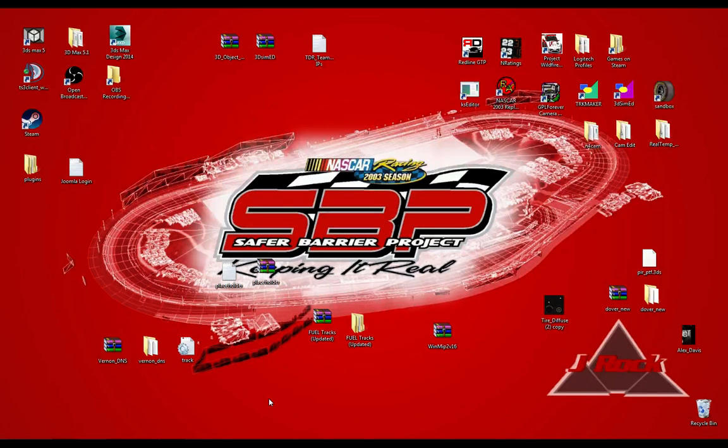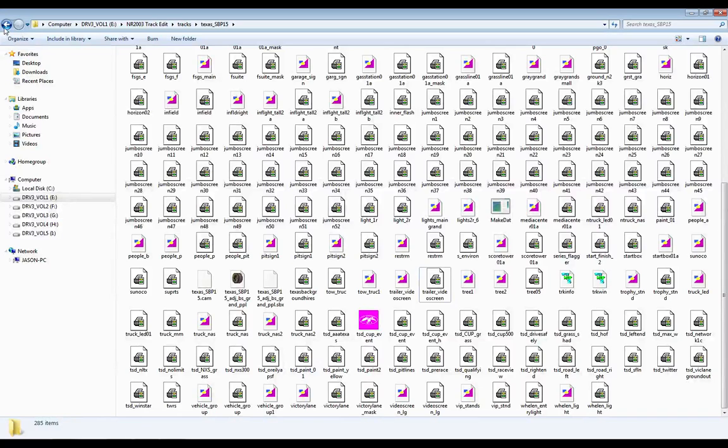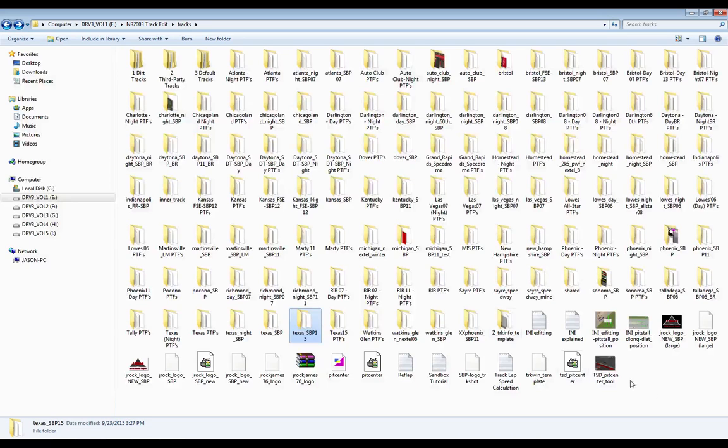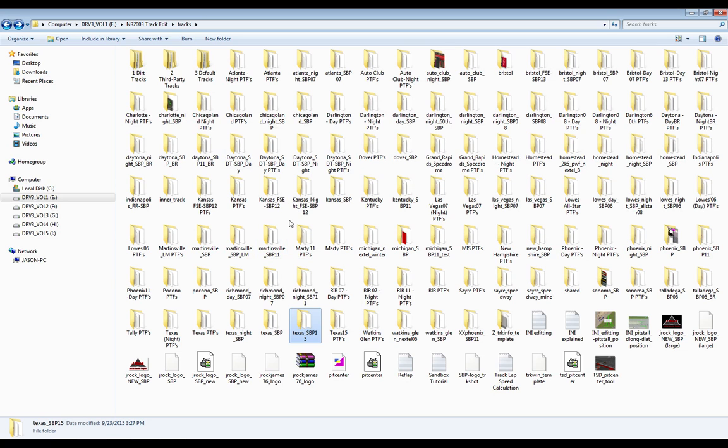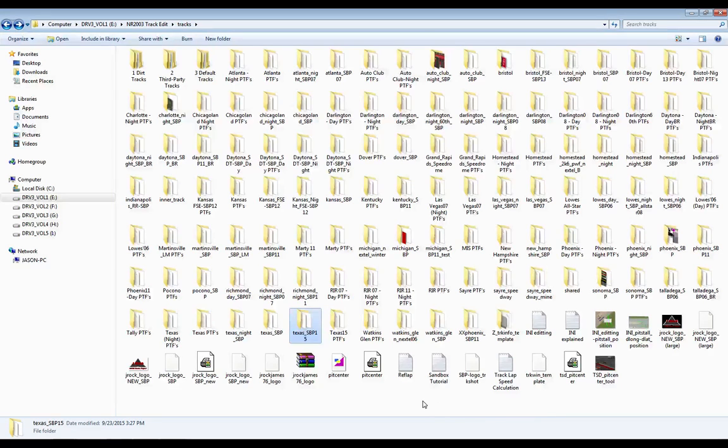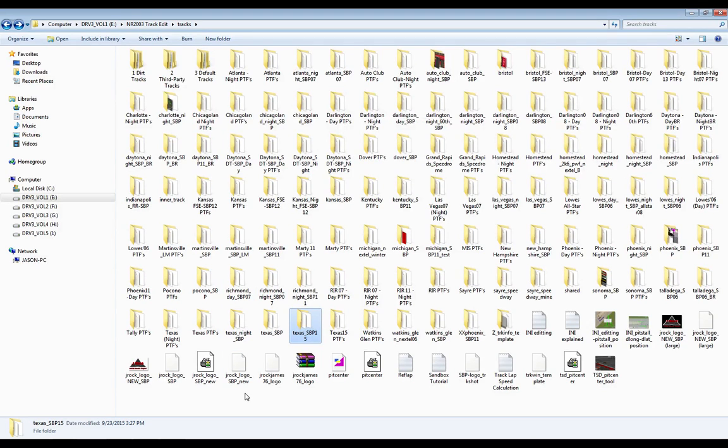A couple prerequisites are definitely needed for this process. One being you'll want to create, it's not really a necessity, it's more a suggestion, but to get into the habit of creating a track editing directory for creating tracks, editing tracks, what have you. Like I've done here, NR2003 track edit, also with a subdirectory for tracks. As you can see here, I've got just about every track involved with the project in here. So that would be one of your first prerequisites to do. Very advisable.